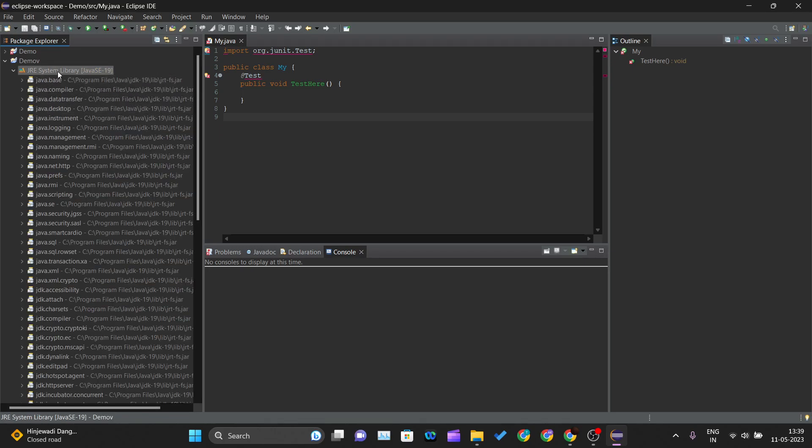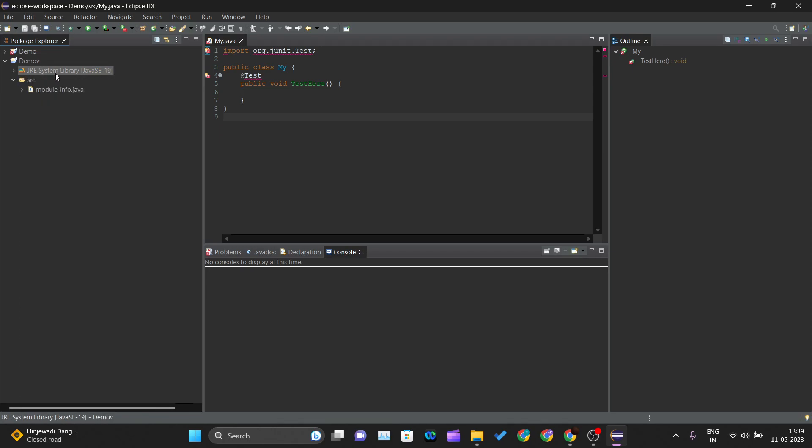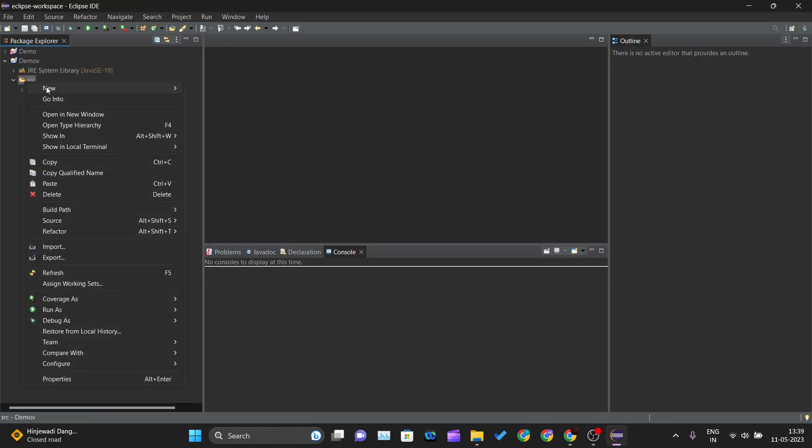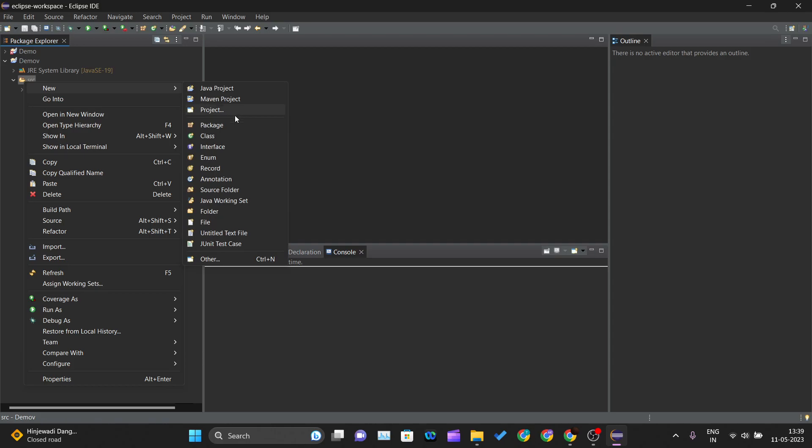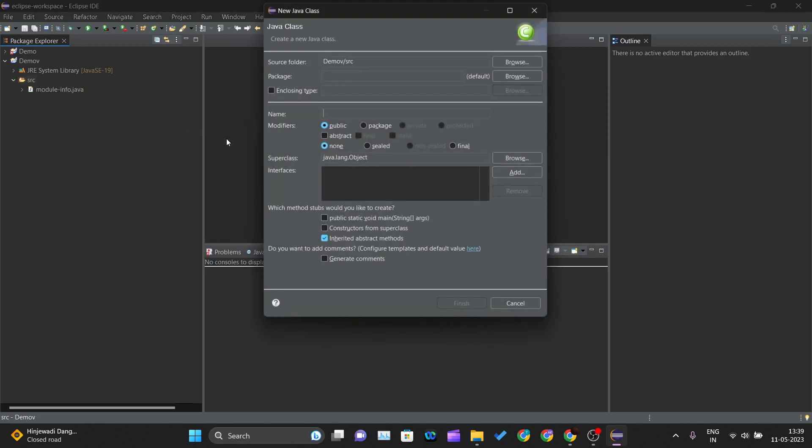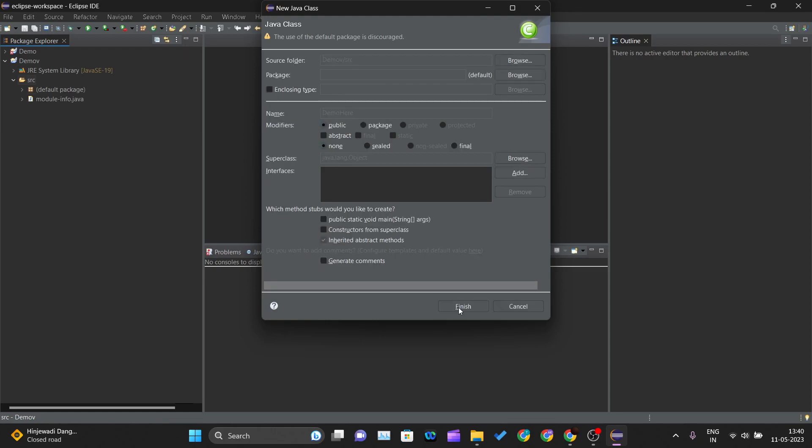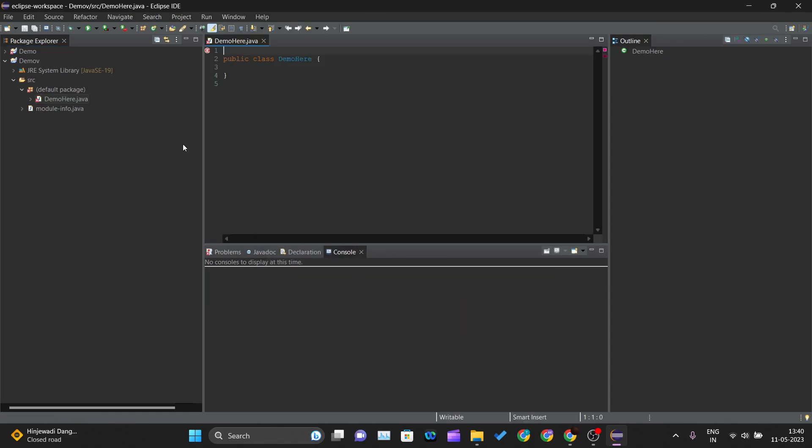You can just right click on the SRC, new class, and using this you can name your class like anything that you want, demo here maybe. Just go ahead and finish this and one Java class will be created over here.